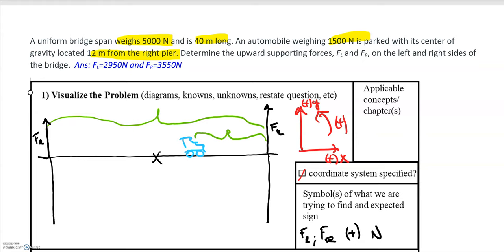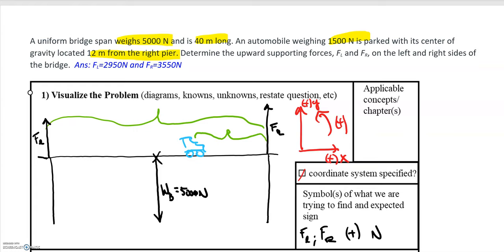The bridge has a weight force pointing downwards from its geometrical center. Its center of mass is located halfway along its length — at 20 meters right in the middle — and the weight of the bridge is 5,000 newtons. The car is 12 meters from the right pier and has a weight W sub C of 1,500 newtons.